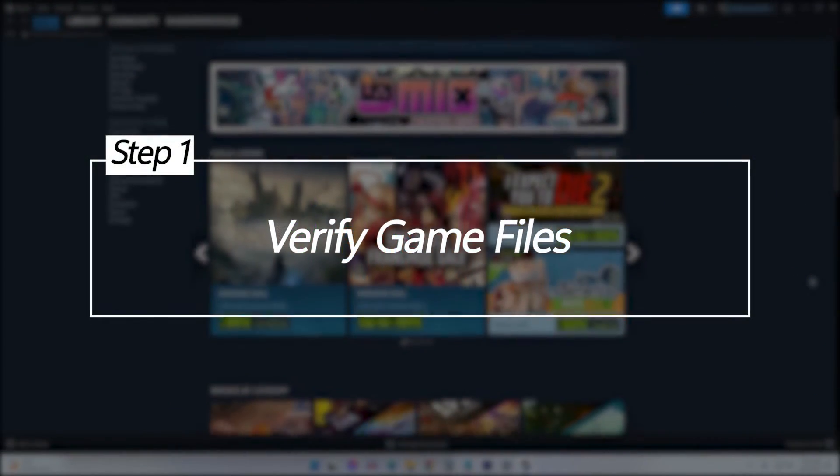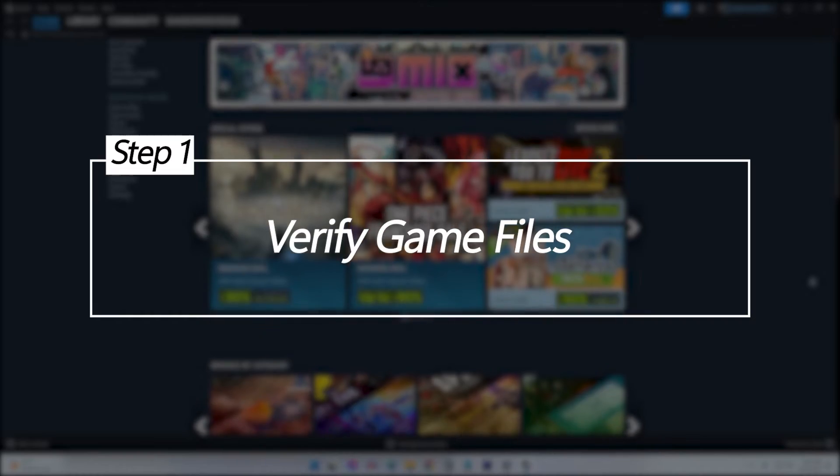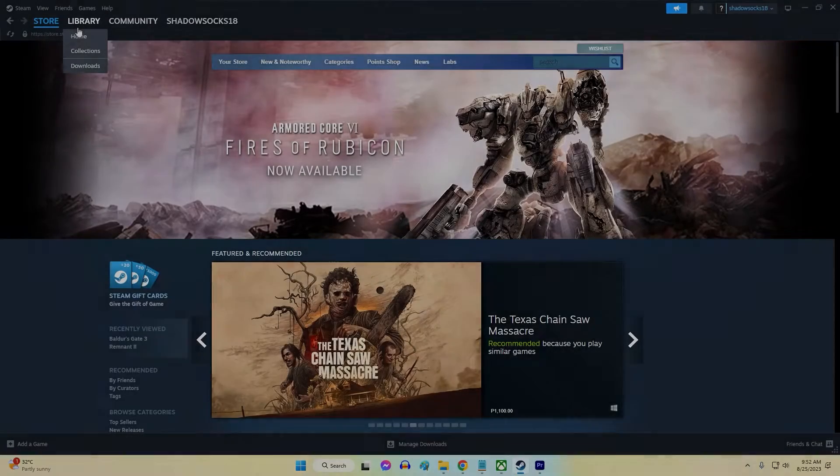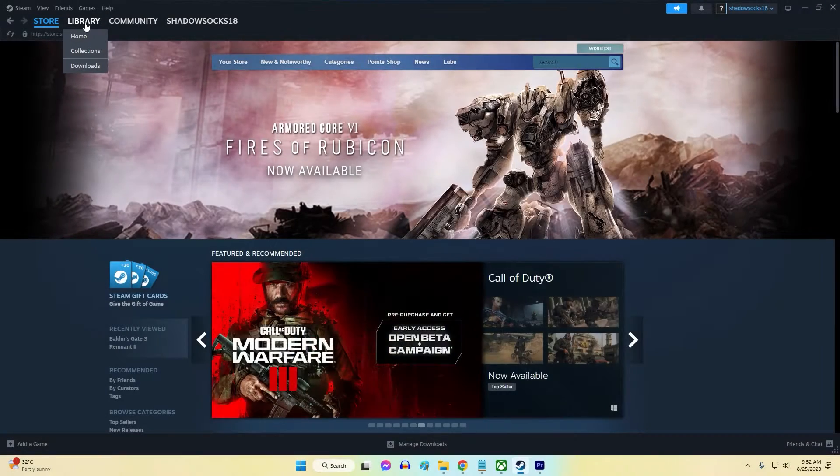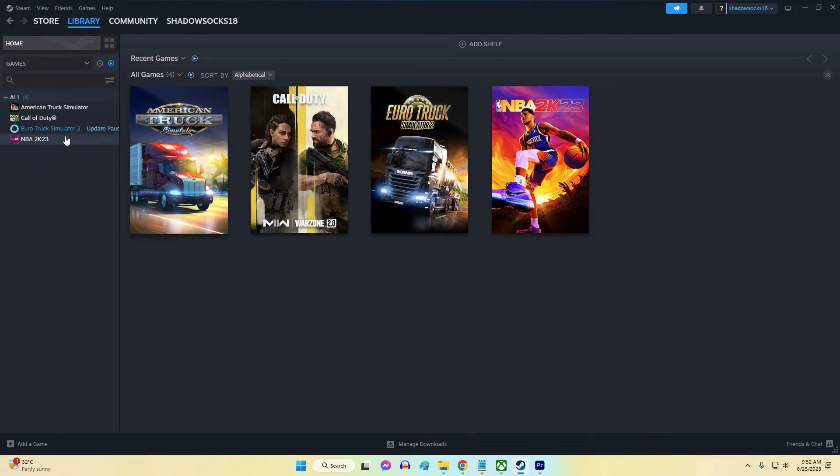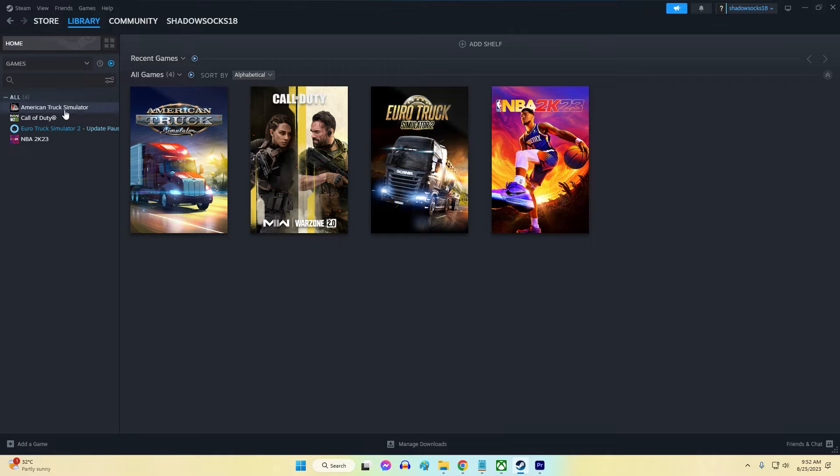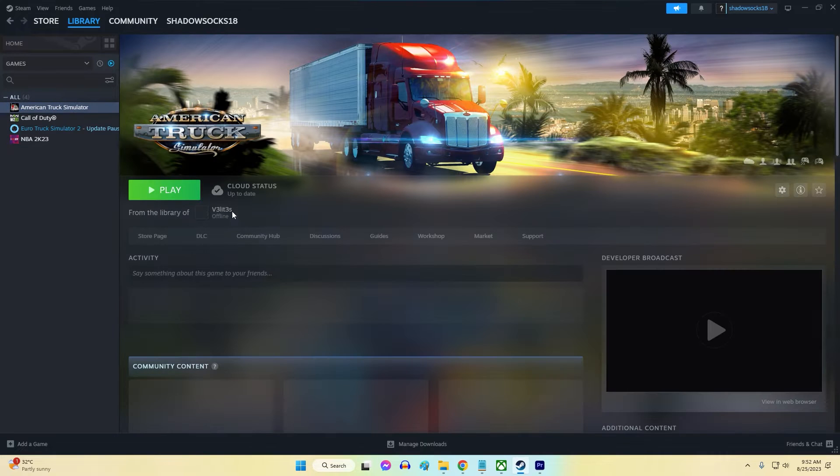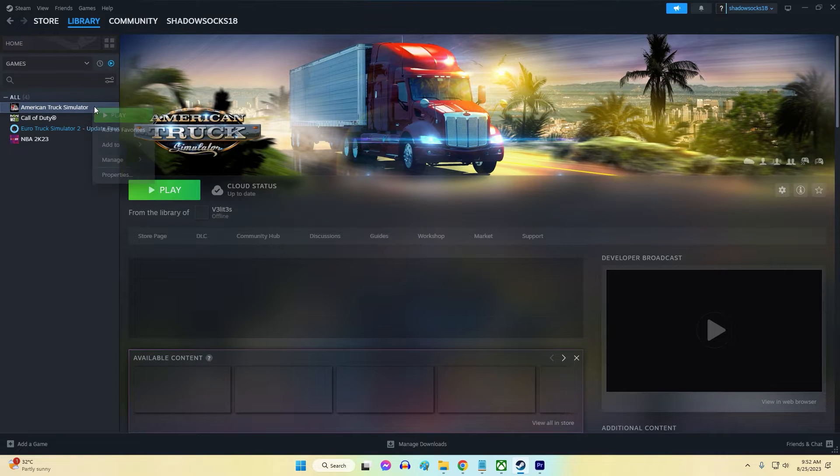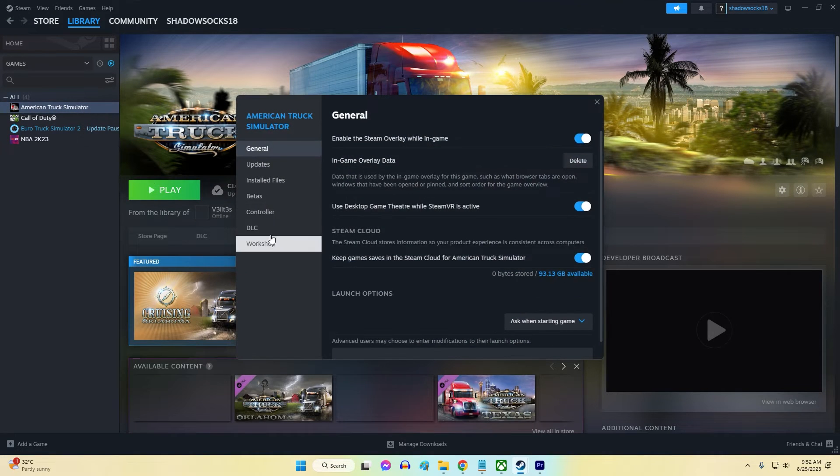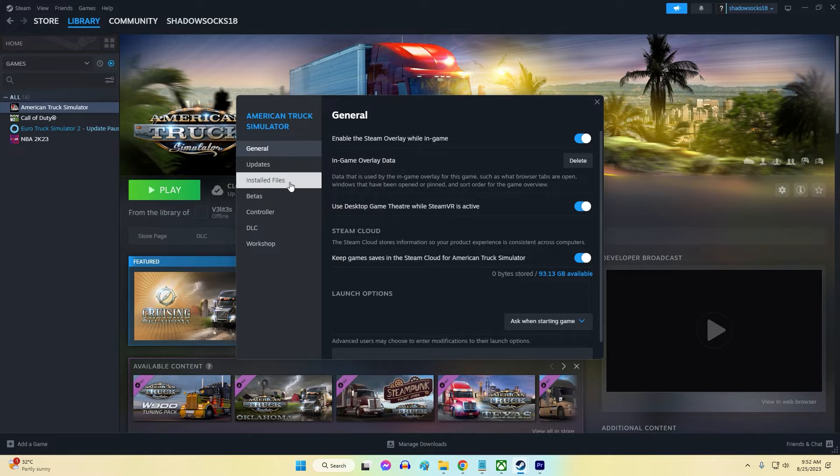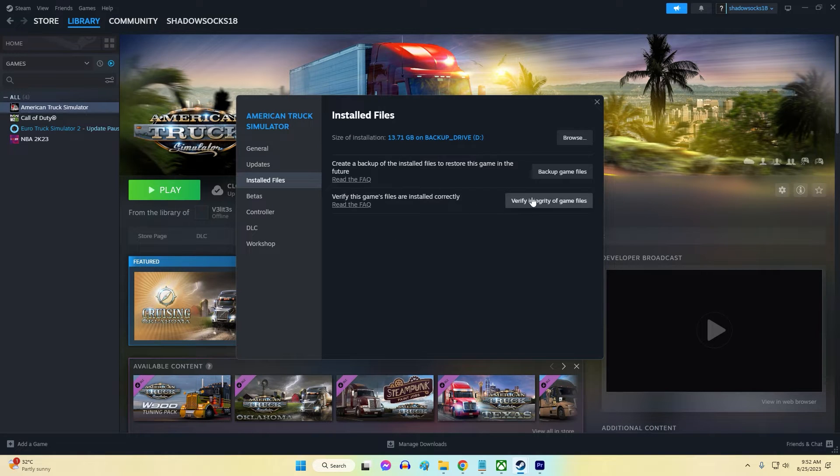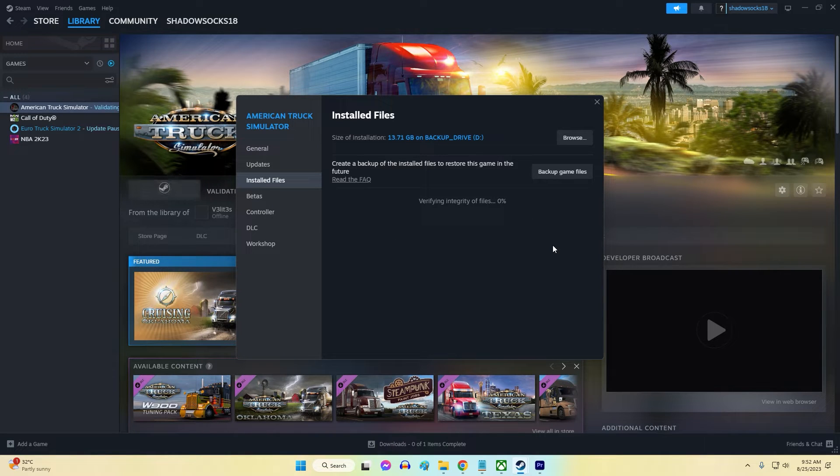Verify Game Files. If you're getting the error only with a particular game, checking for bad or corrupted game files may help. Verifying the integrity of game files is one of the first things to try when dealing with invalid product key errors on Steam.